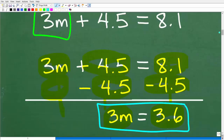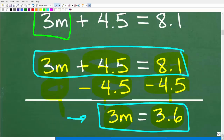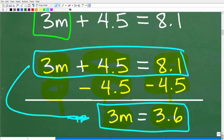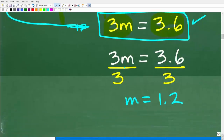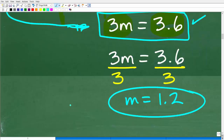Now we're down to 3m is equal to 3.6. In algebra, you're simplifying larger equations into smaller ones — that's why you take it one step at a time. To solve for m, divide both sides by 3. 3 divided by 3 is 1, so m equals 3.6 divided by 3, which is 1.2. That is the solution to the equation.